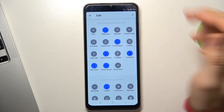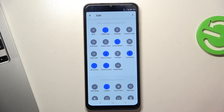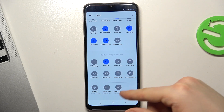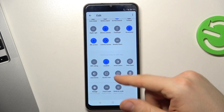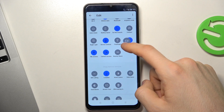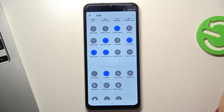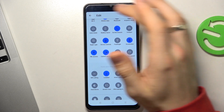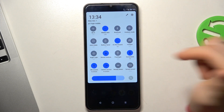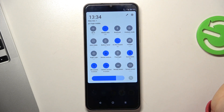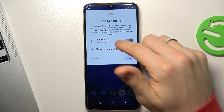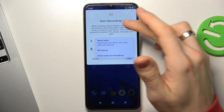Scroll down, find the screen recorder feature, click and hold on it, and drag it to the upper part of your screen. As you can see, now we have the screen recorder here. Click on it.